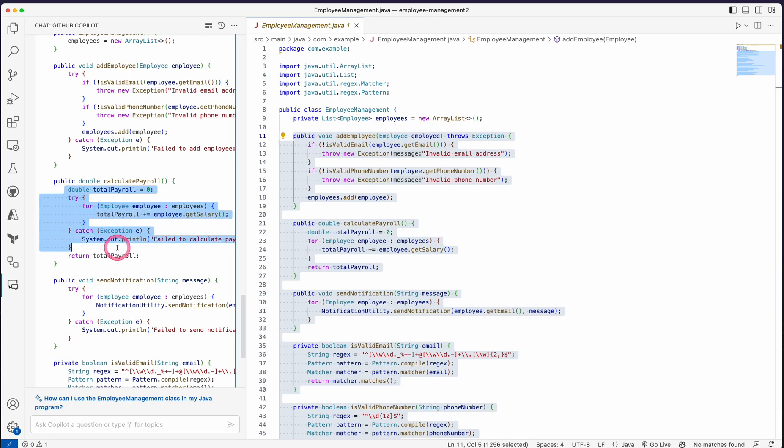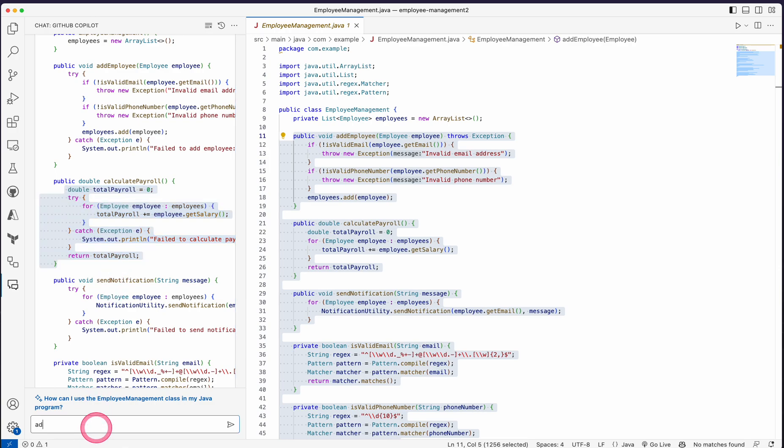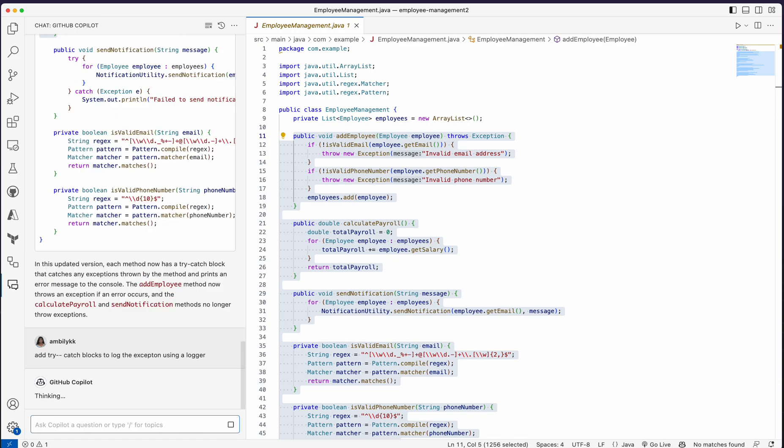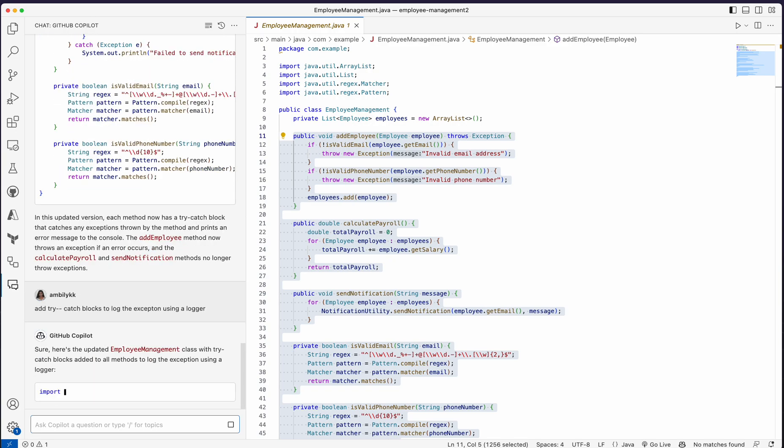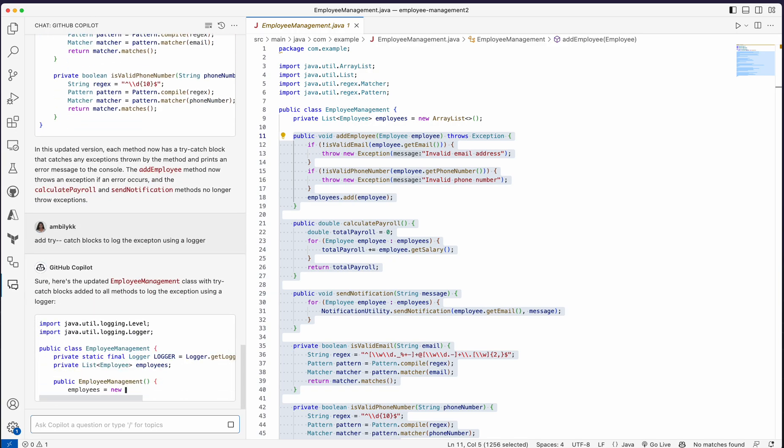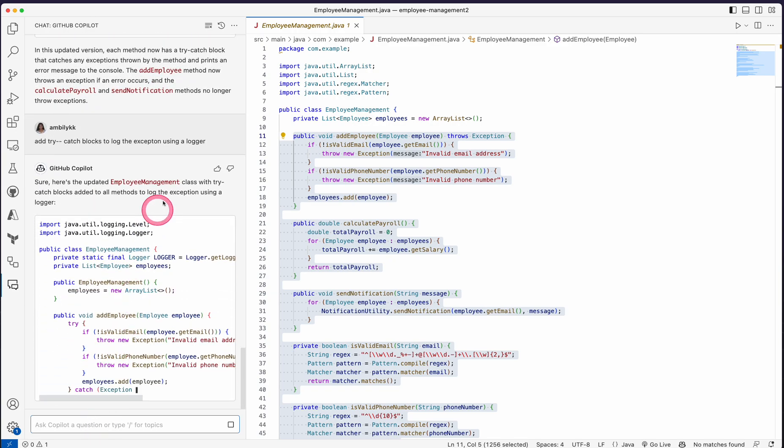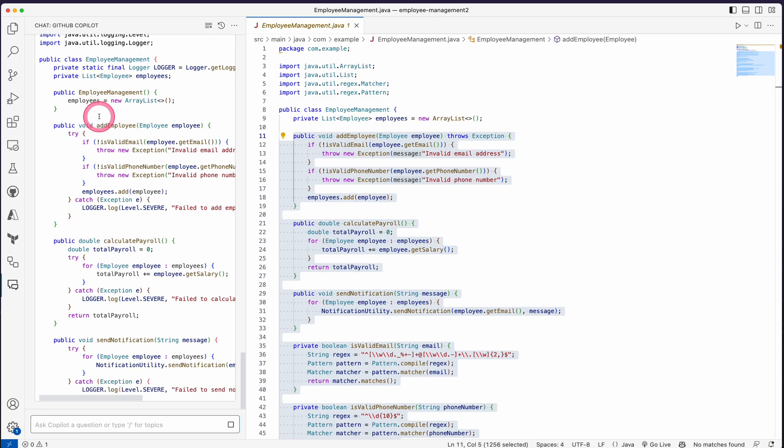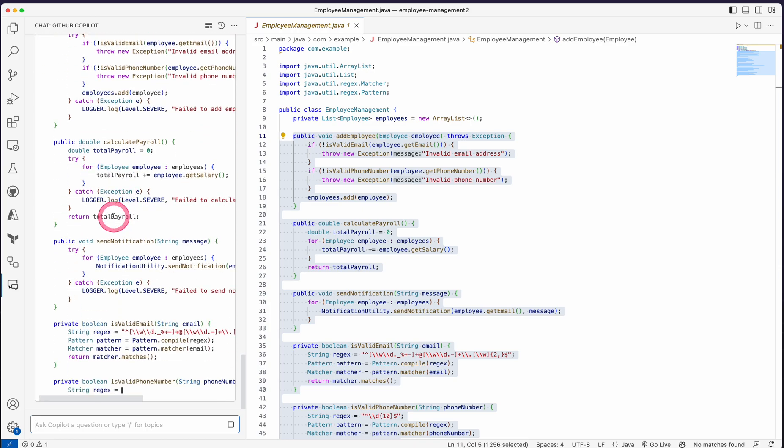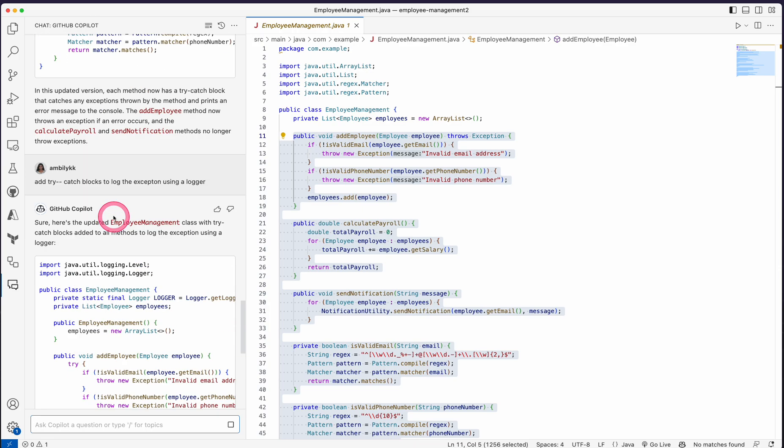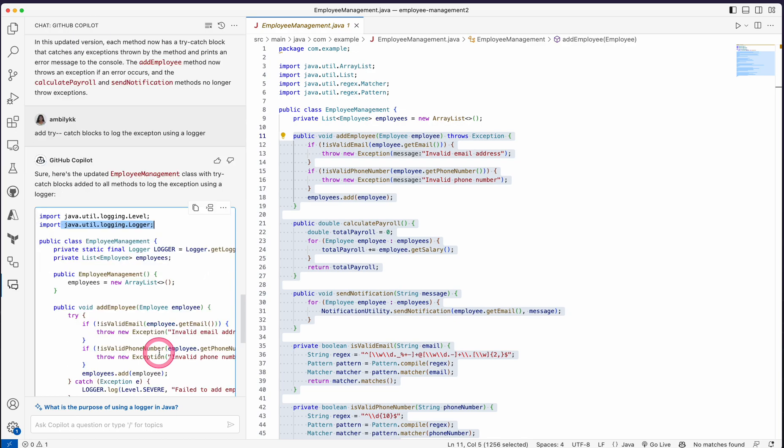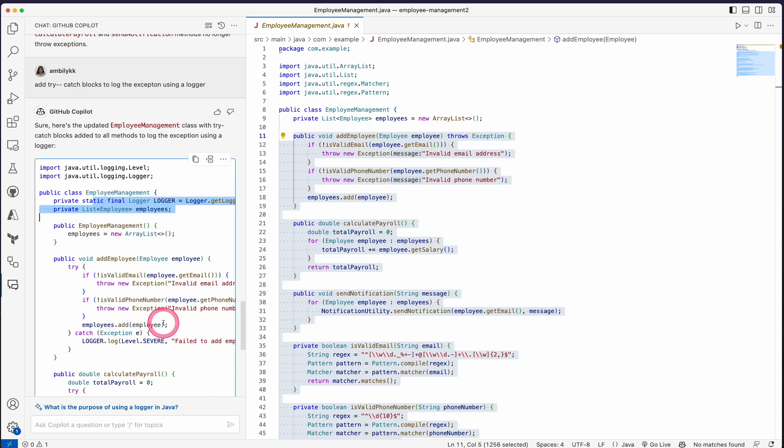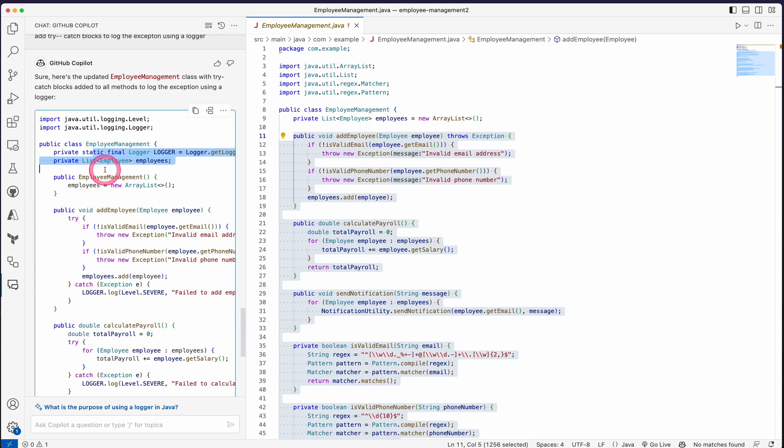It's not necessary here because we already have the exception handling here, but in case sometimes we may need such things, you can go ahead and add it. Or I can ask: add try-catch blocks to log the exception using a logger. So it went to a logger level. Now you can see there is an import itself started. You have an import of logger, and the loggers are defined at a high level.